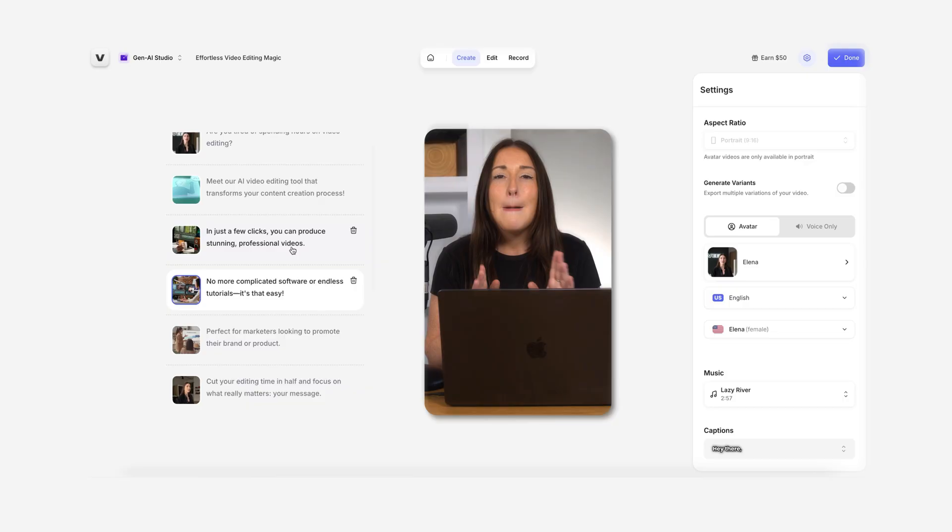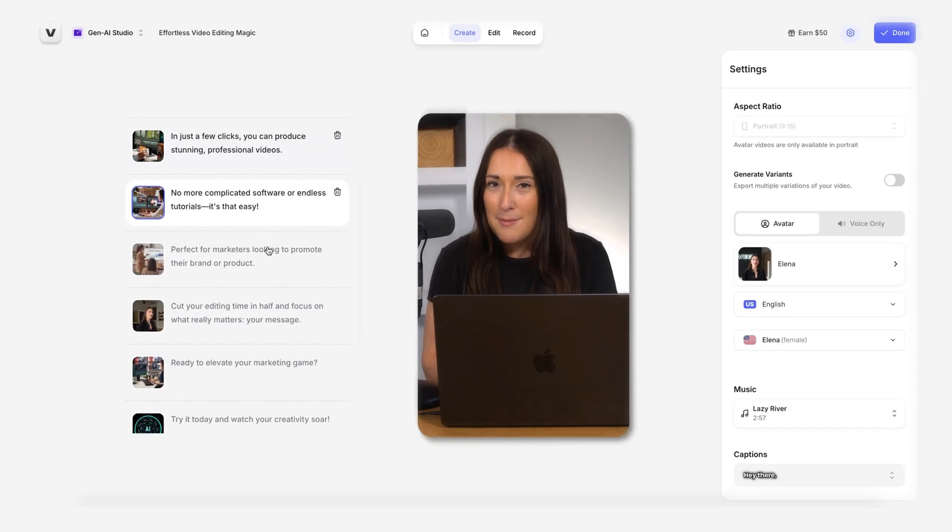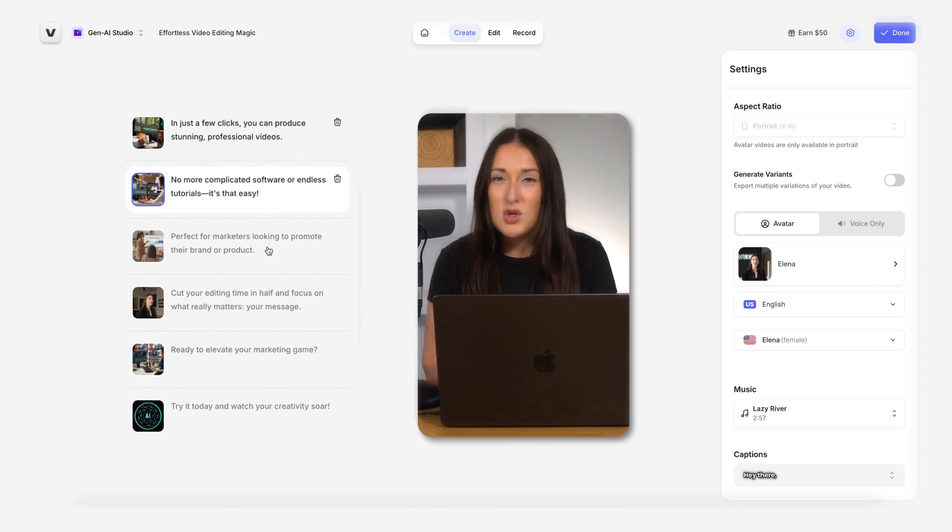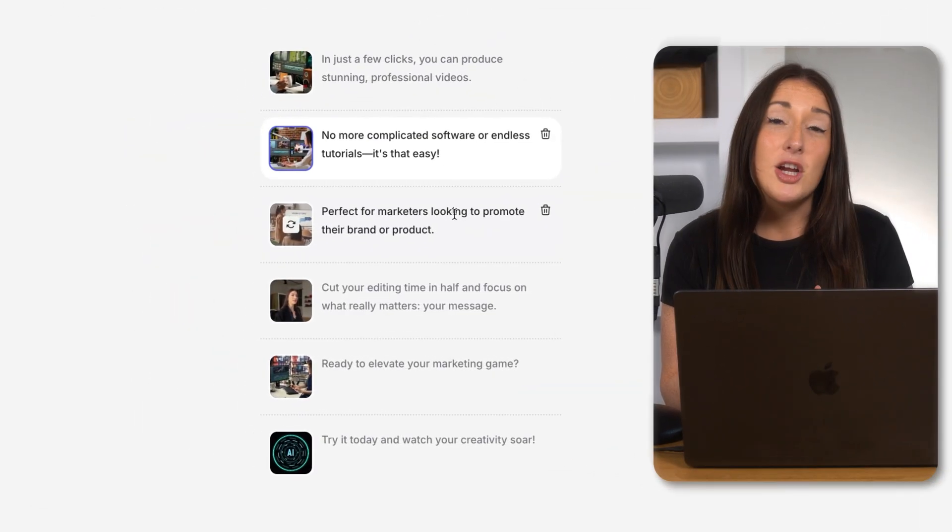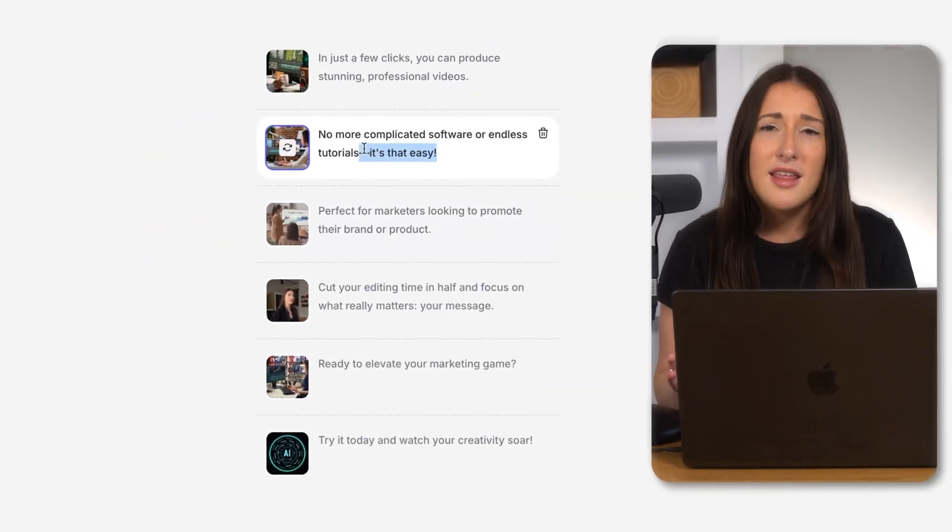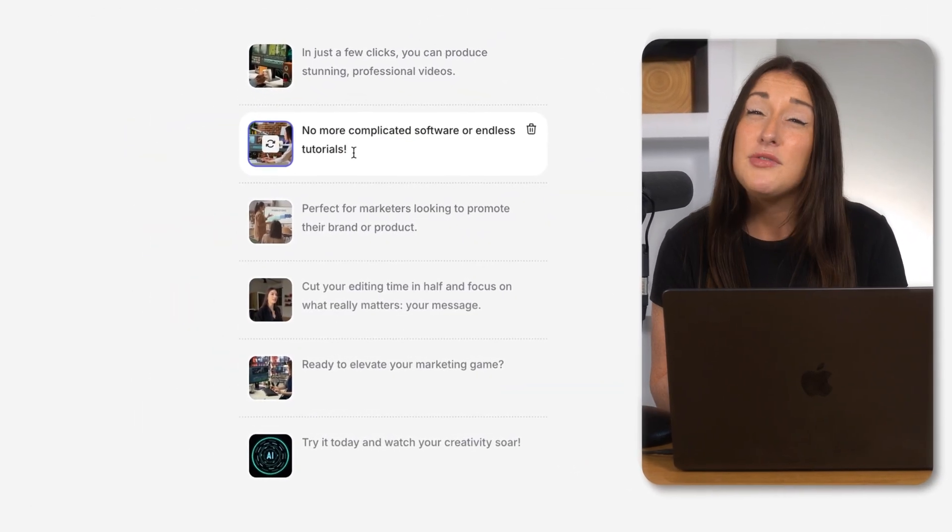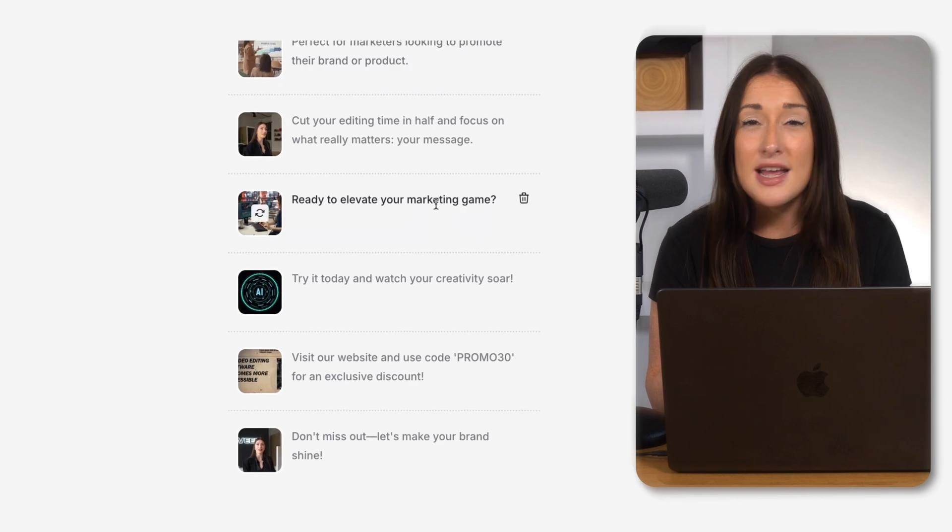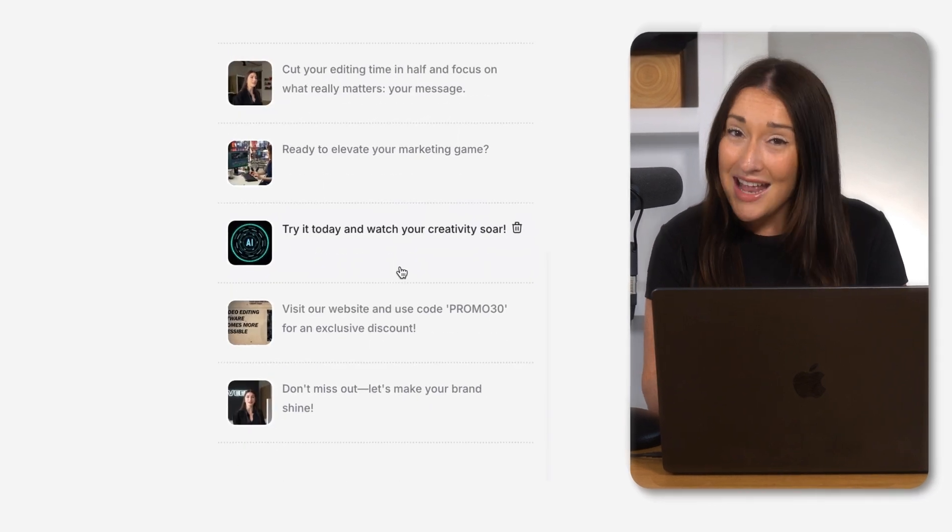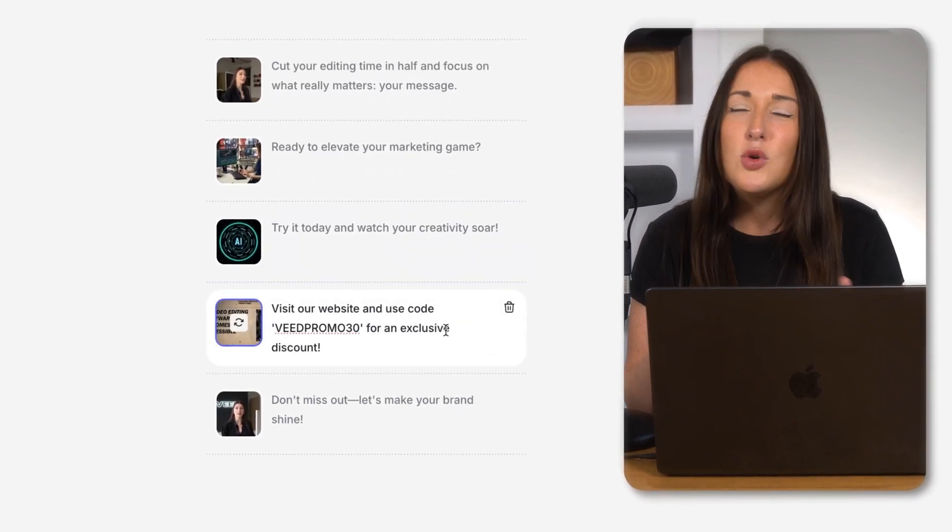So now once you export, the avatar will auto lip-sync with your script, but let's make it match your branding. In the script panel here, you can remove anything that's unnecessary and you can even add in your own sentences and it updates in real time.